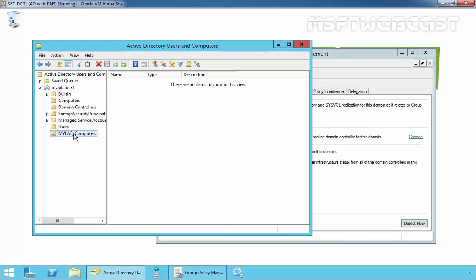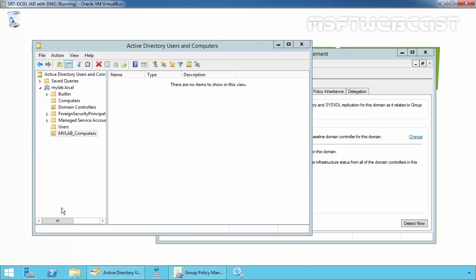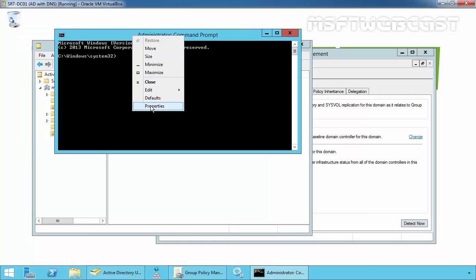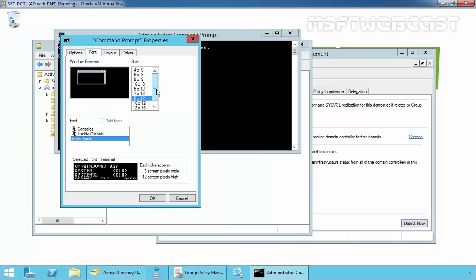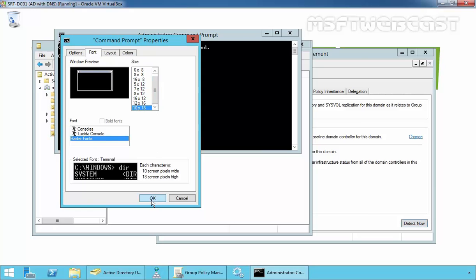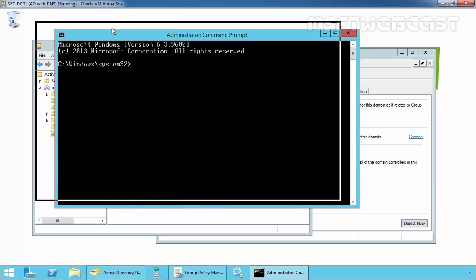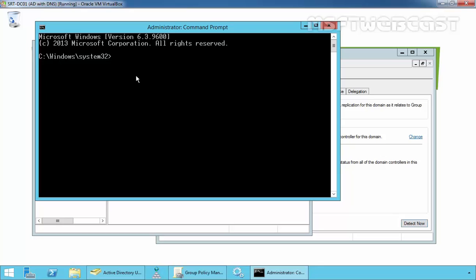To do that, we have to run a command RedirectCMP. Just right-click on the Start button and select Command Prompt with Admin credential. Let me change the font size so the command will be visible to you.